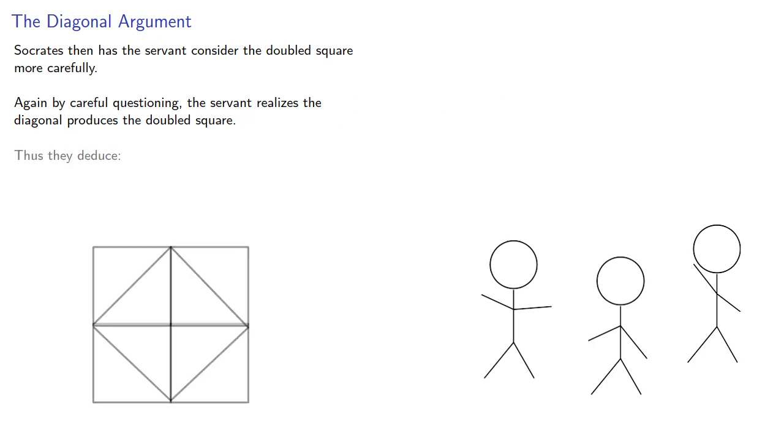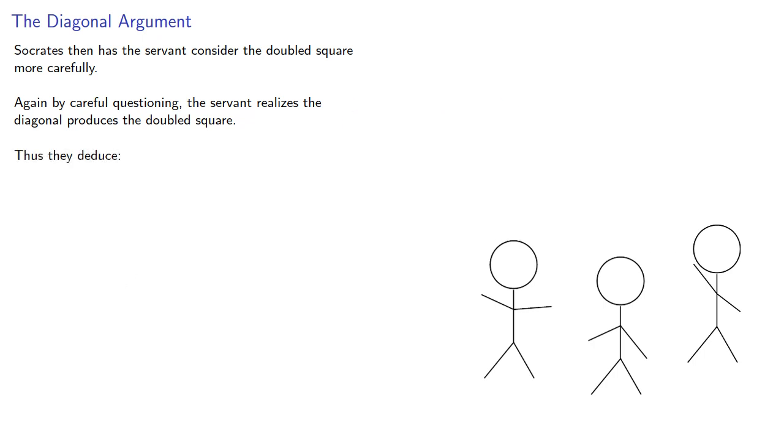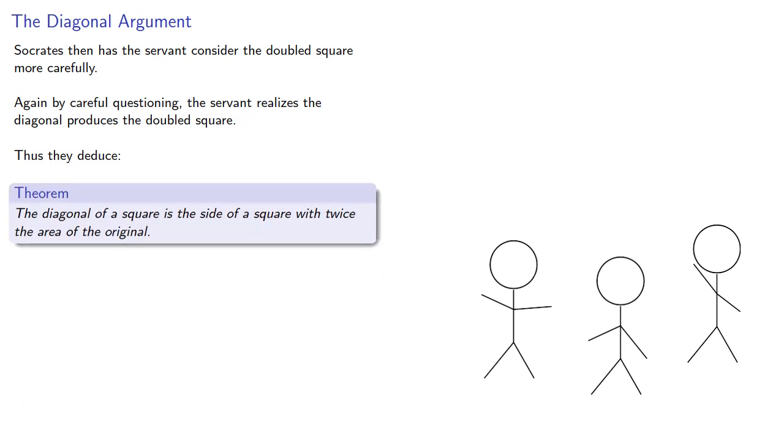Thus, they deduce the diagonal of a square is the side of a square with twice the area of the original. This dialogue in Meno may be the first recorded proof in mathematics.